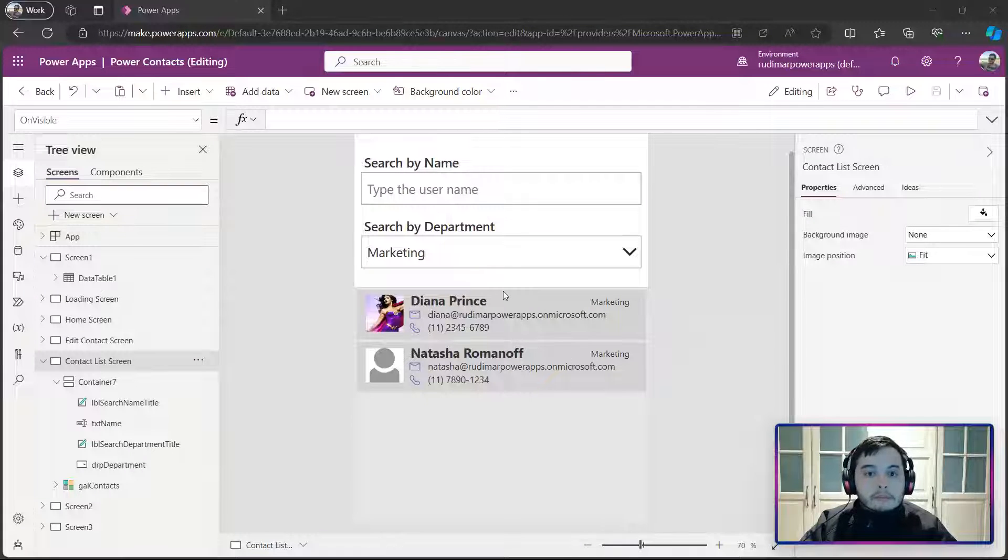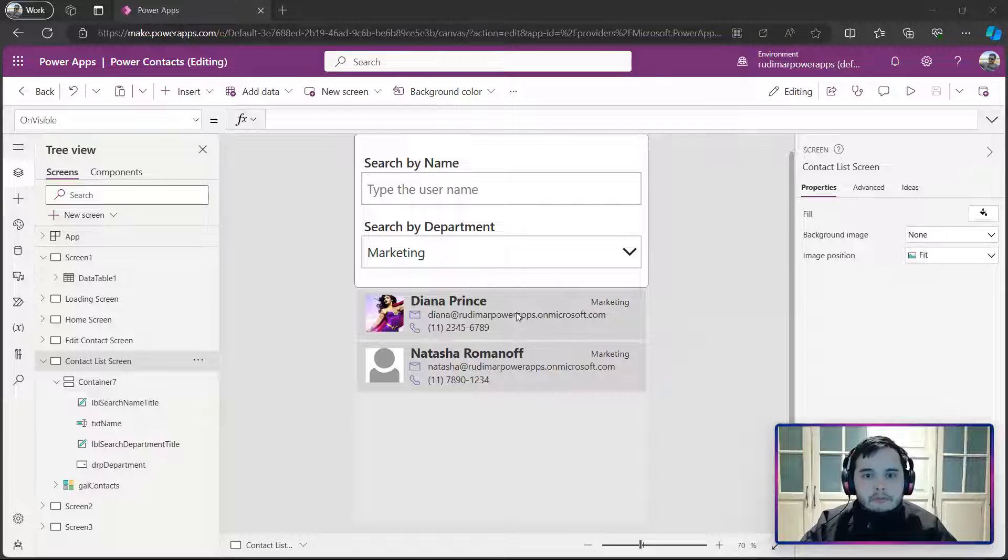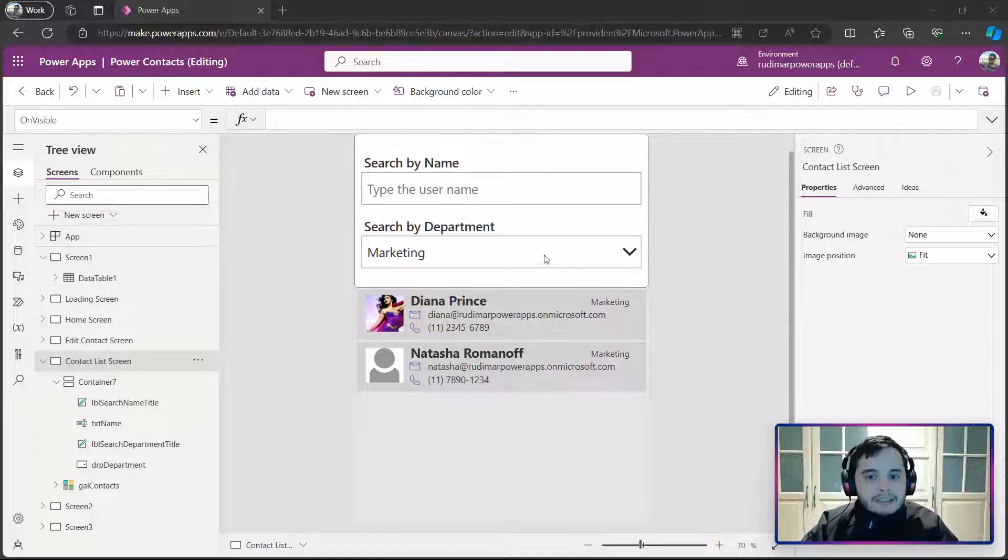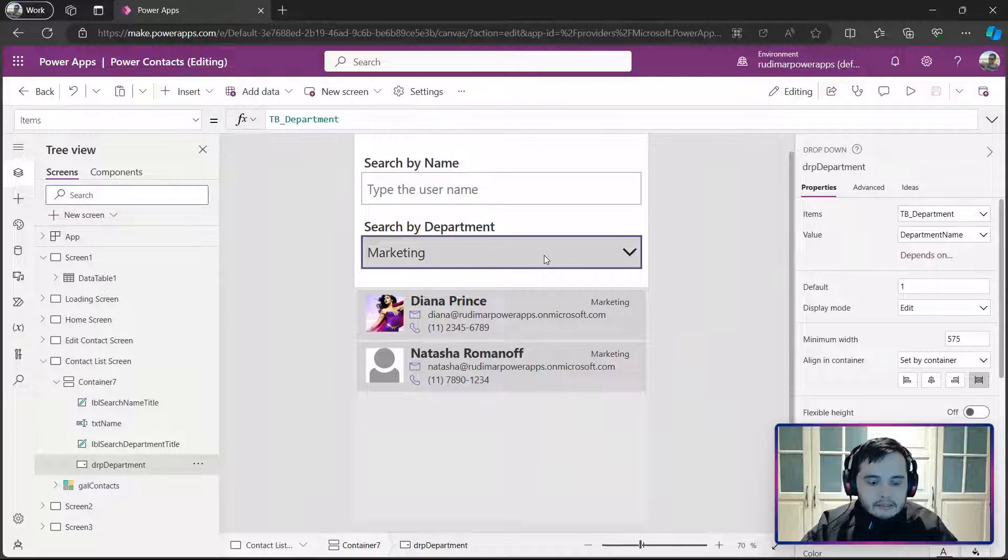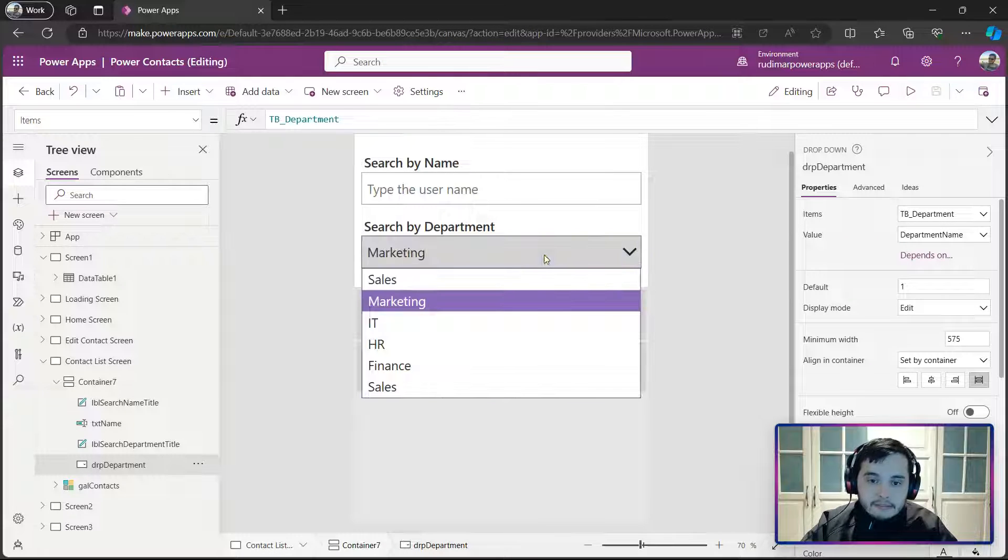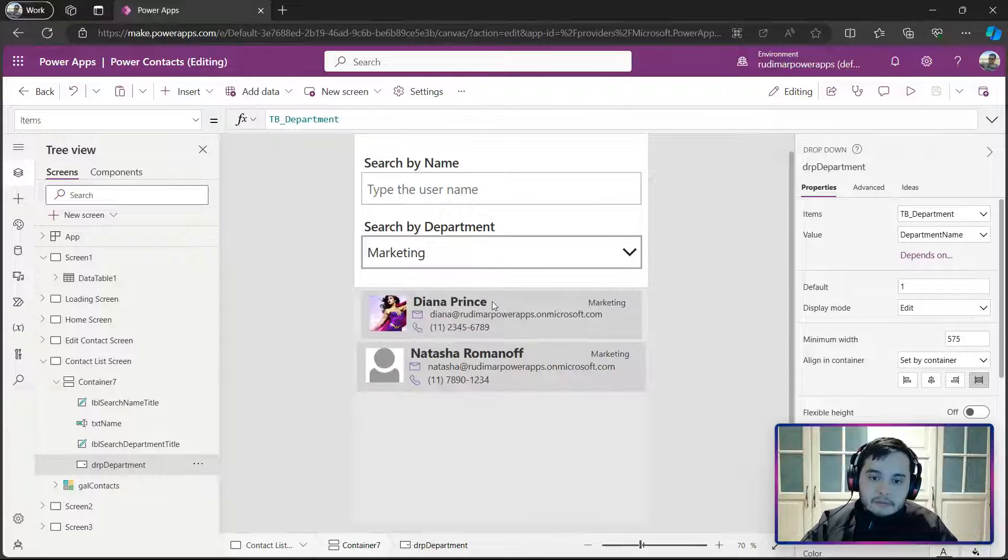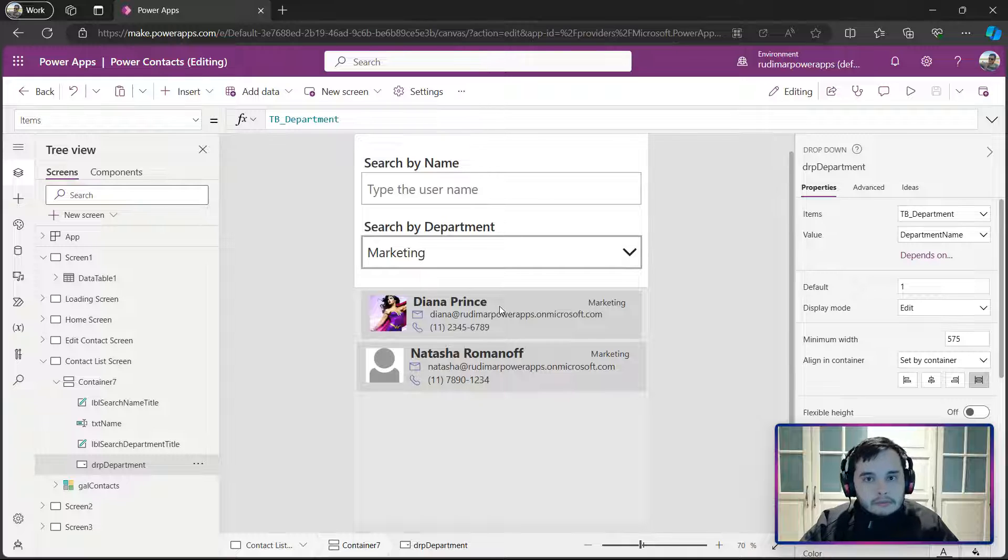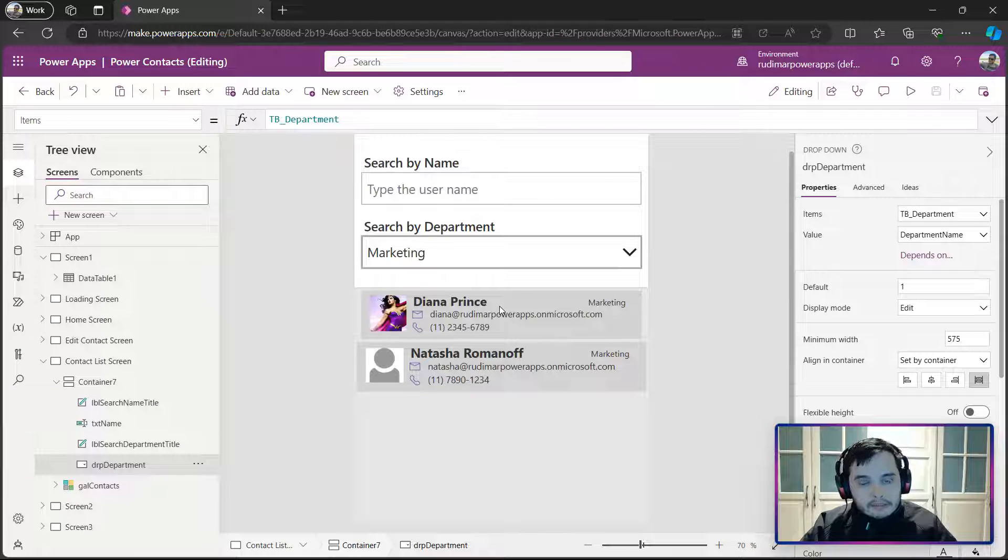Right now, we have the drop-down menu filter in the gallery, but it's not possible to uncheck, unselect a value in the drop-down, and I want to do that.